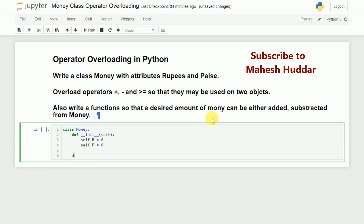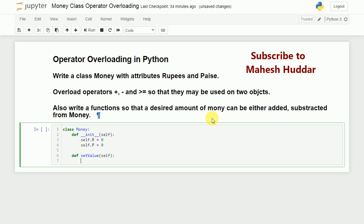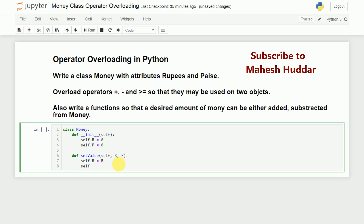Now we will write one method called set_value, which takes the self object and is used to set the value of rupees and paise. It takes two more parameters, rupees and paise. We write self.r equal to r, and self.p equal to p.